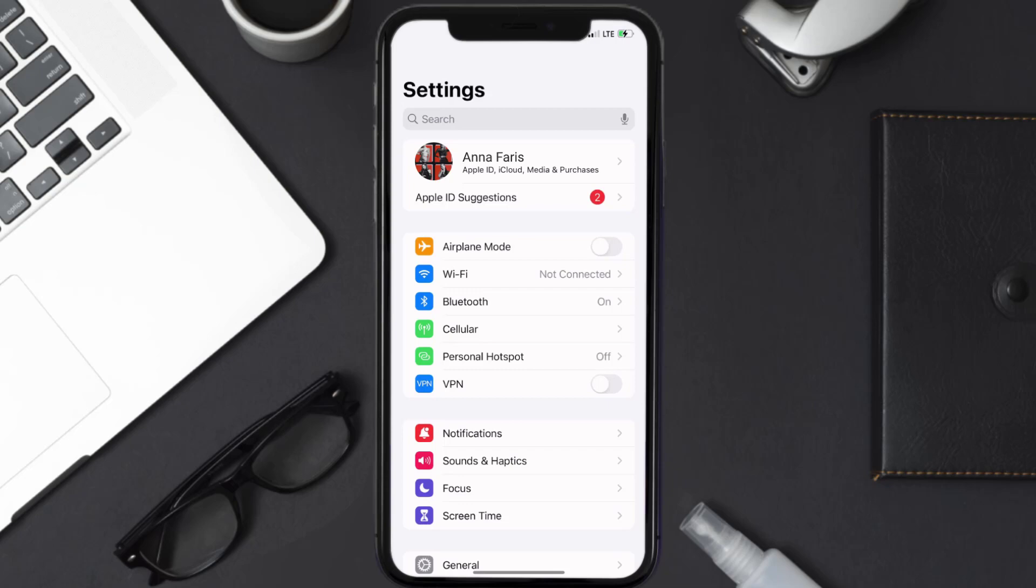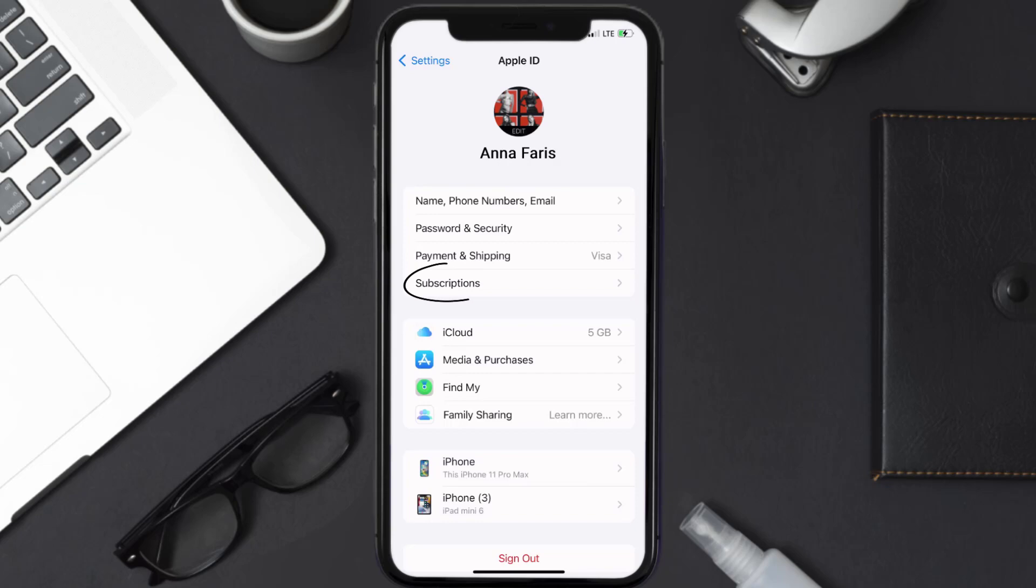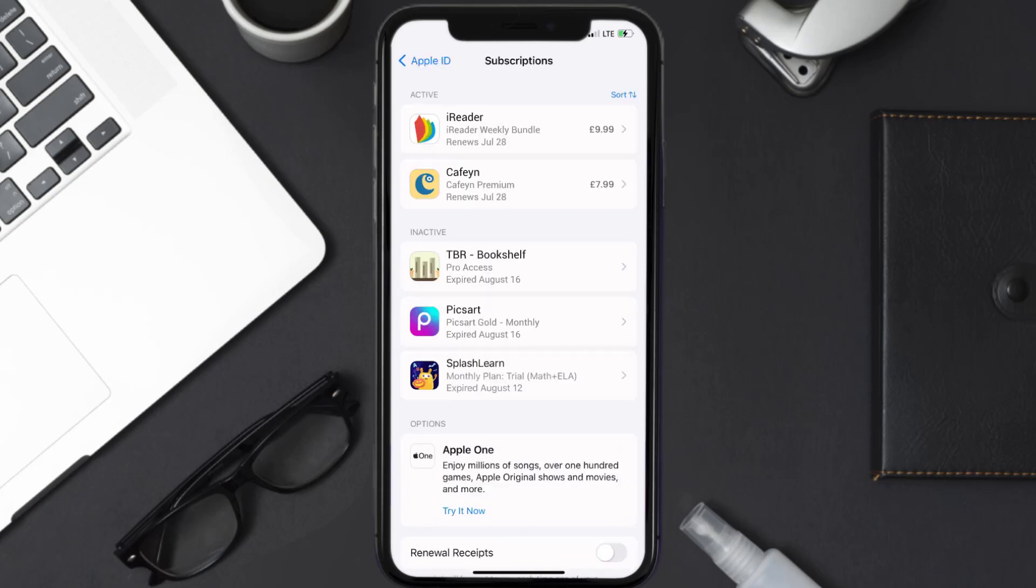Once you're on the settings screen, you need to tap on your Apple ID at the top of the screen. From here, you're simply going to choose the subscriptions option and then give it a moment to load.